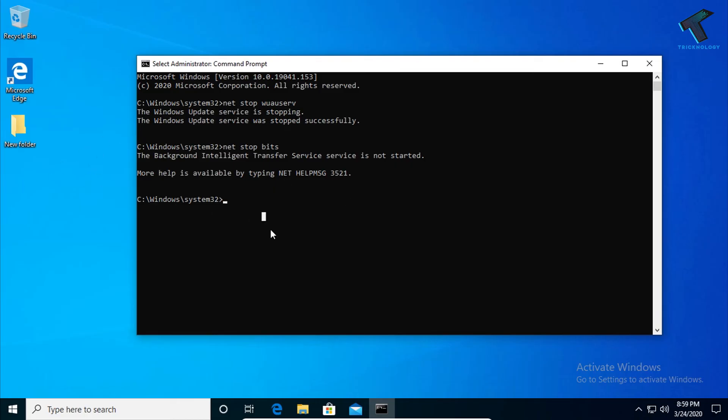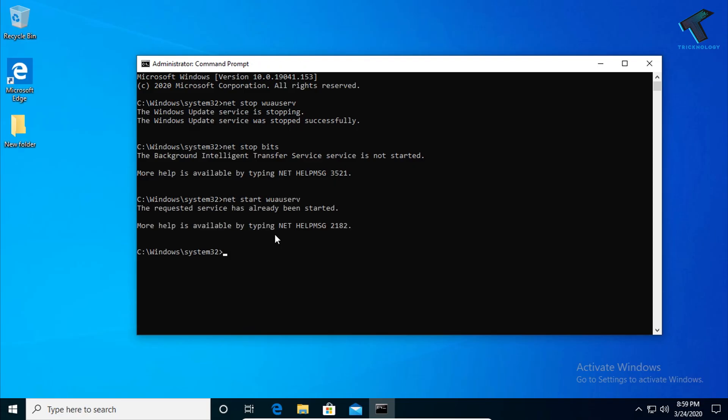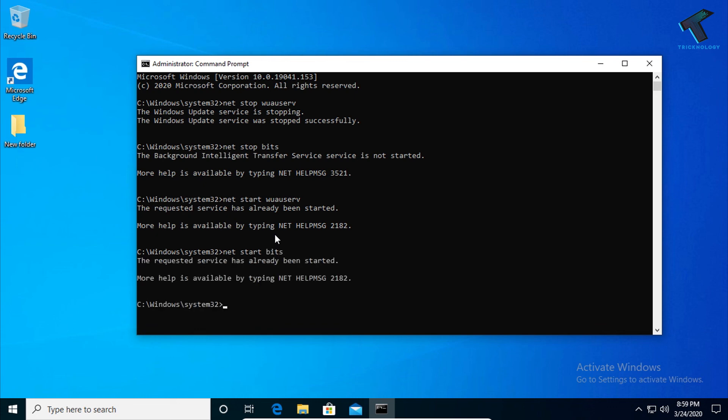Once you've done that, open CMD again and enter the command net start wuauserv, then press Enter. Then enter net start bits. After that, restart your computer and it will fix your problem.